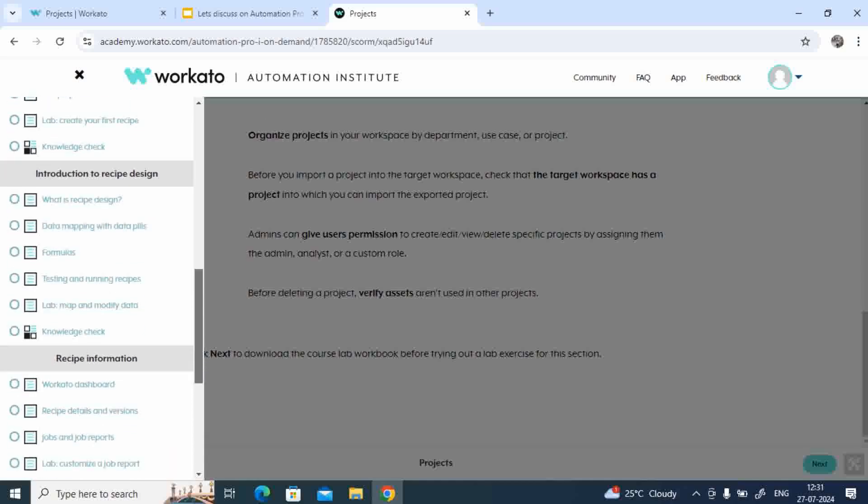Likewise, the third topic is Introduction to recipe design where you'll have knowing what is recipe design, data mapping and data fields, formulas, testing and running recipes. And finally you'll have a lab and whatever topics you're covered, like what is recipe design and formulas, testing and running recipes, those will be covered in this lab.